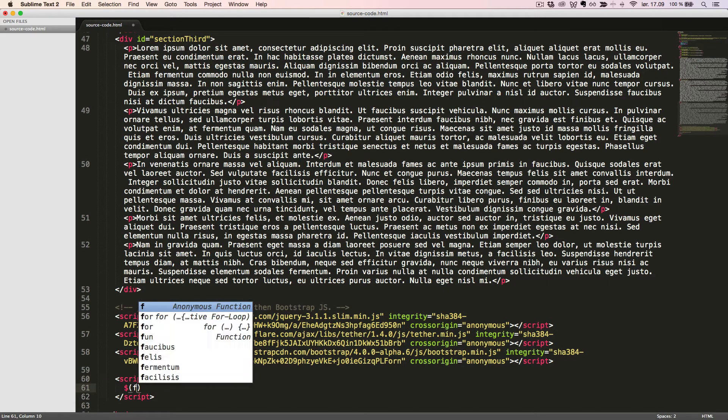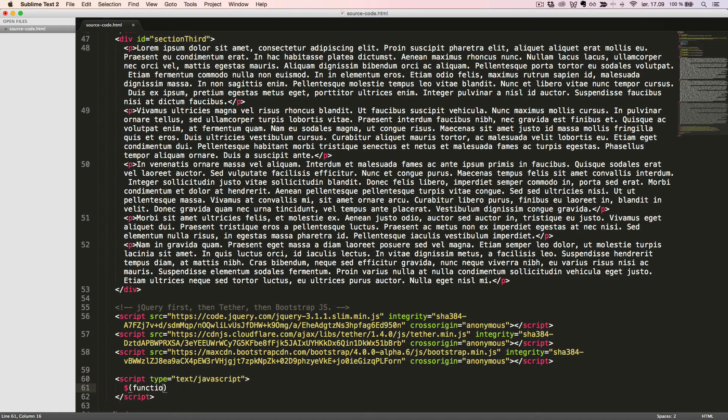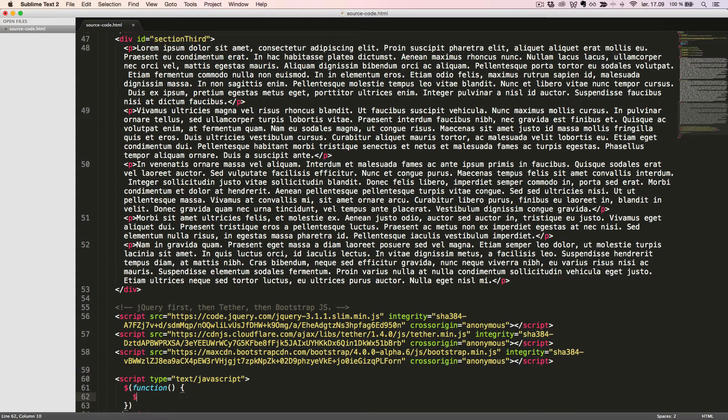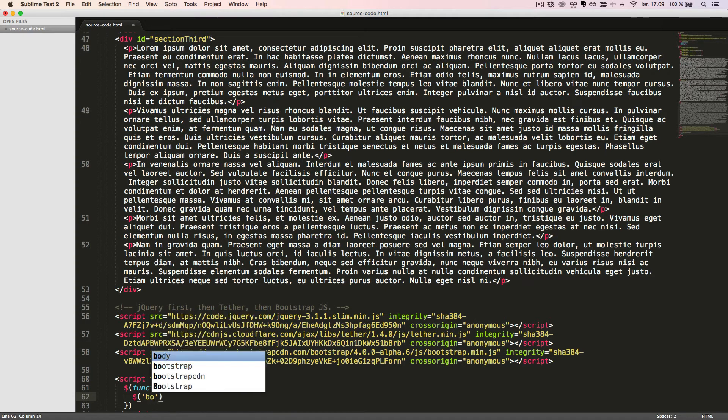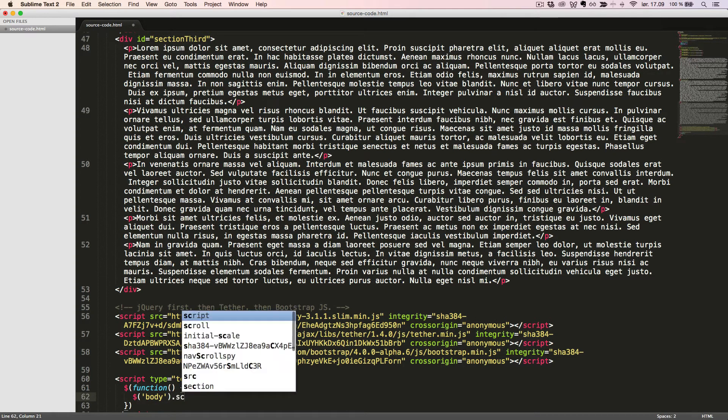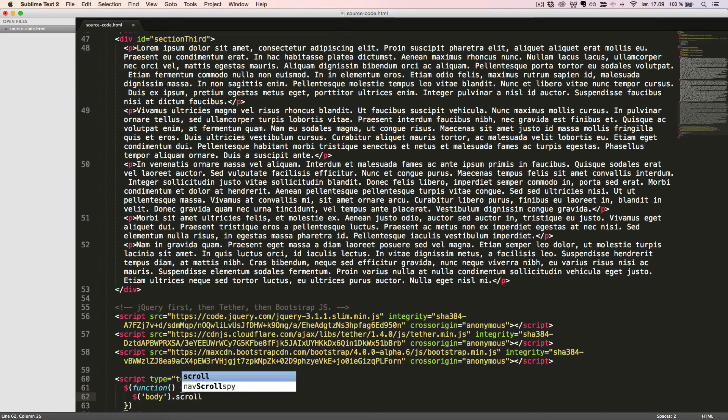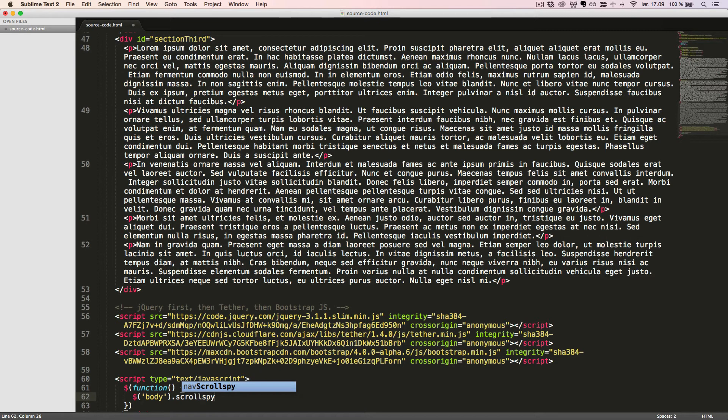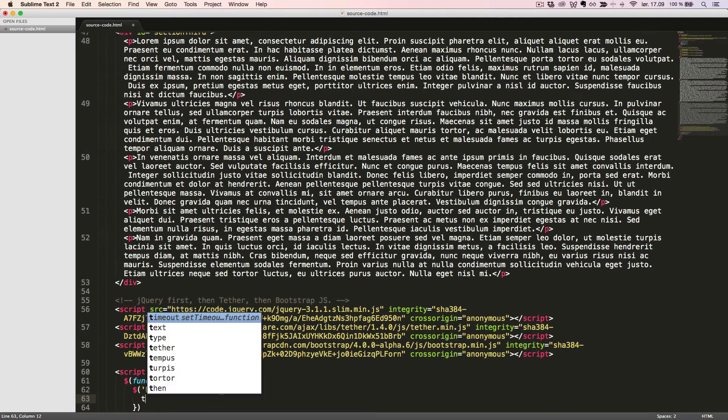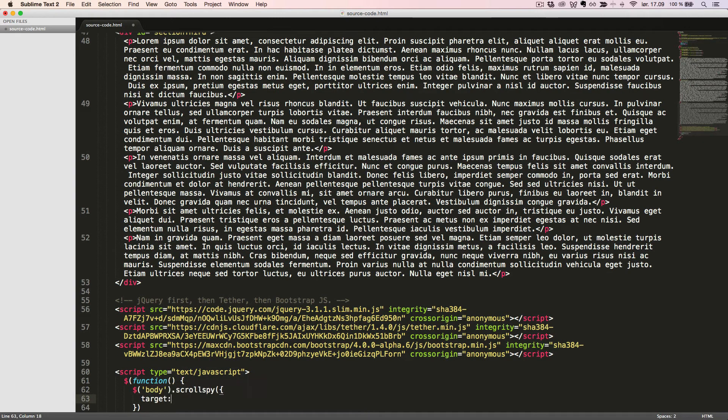To do this we will attach the ScrollSpy handler to our body element and pass in some options as an object. This object will have the key target with the value NavScrollSpy.